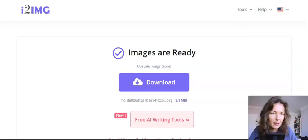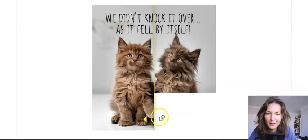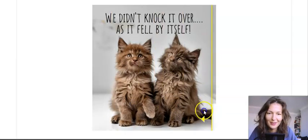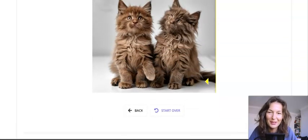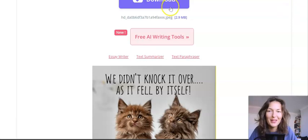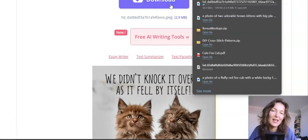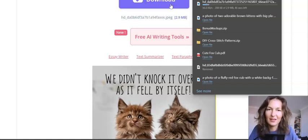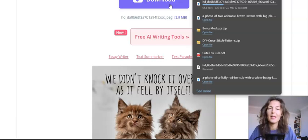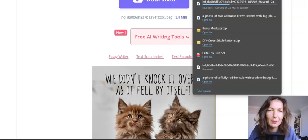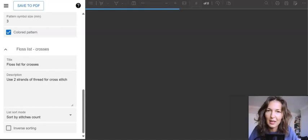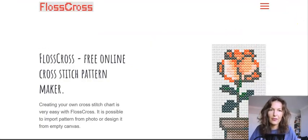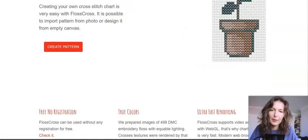It's already done the job — you can see the difference. I really love these kittens, so adorable, so fluffy. We're going to download that and save it as the upscaled kitten image. Once that has been downloaded, I can go and upload it on Floss Cross. Let me take you back to the start. This is the platform Floss Cross — you just click on 'create pattern' and it's so fast. It's a free account with free slots.